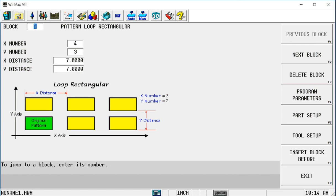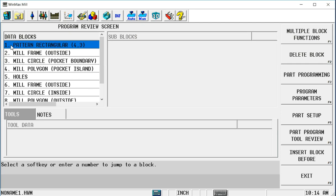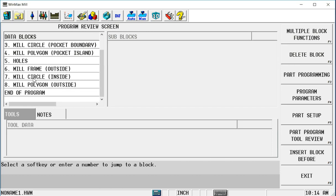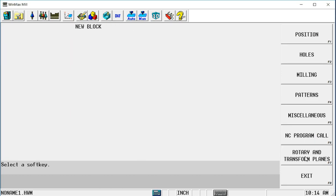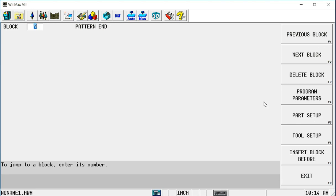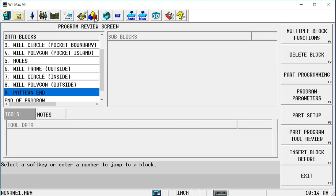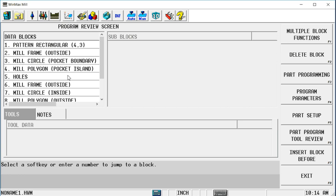If I look back at my review screen, beginning with block 1, it's going to pattern every block after that until it sees a pattern end. Insert a pattern end. So in this case, all the blocks between blocks 1 and 9 will be patterned. However, if I just needed to pattern one or two of these blocks, I simply would put the pattern end block between two of the other blocks and can control where it starts and ends.